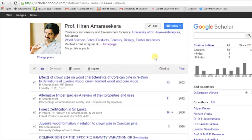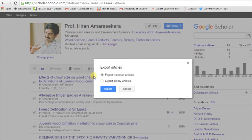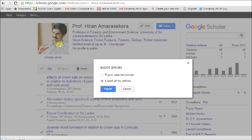Go to your Google Scholar profile, login, and click the export button. Select export as BibTeX, then choose export all my articles, and click export. This will save the file onto your hard disk.